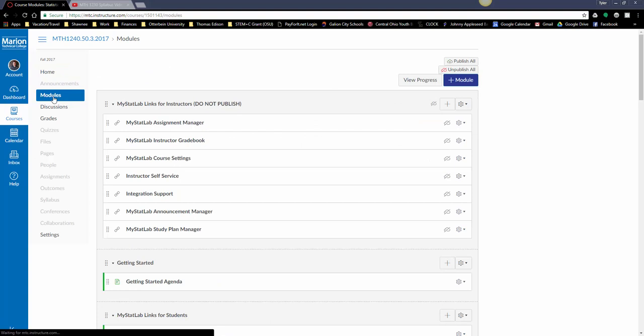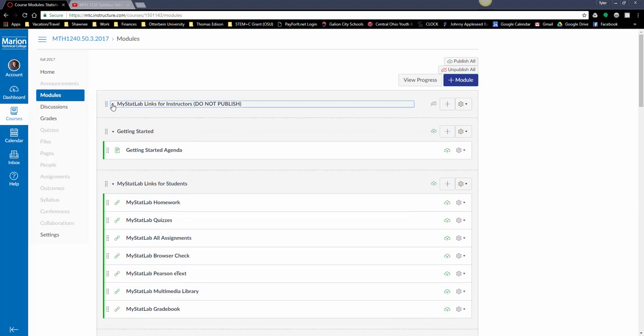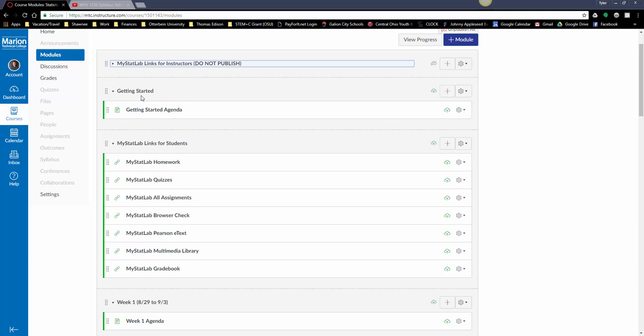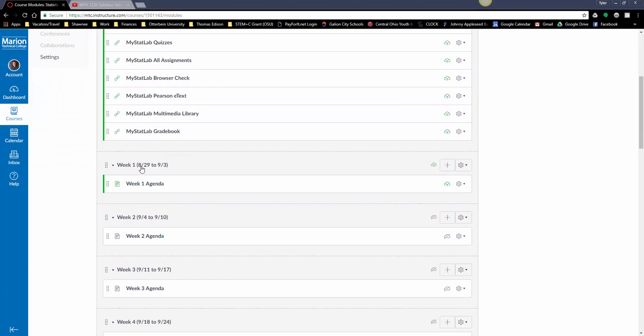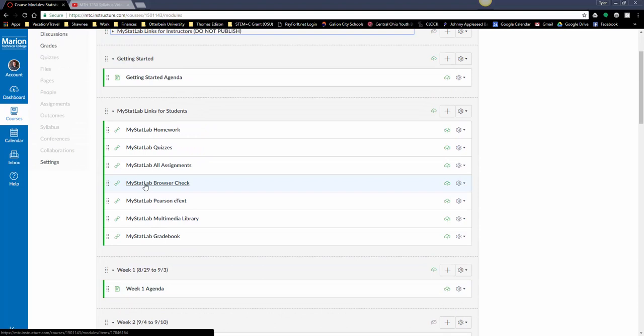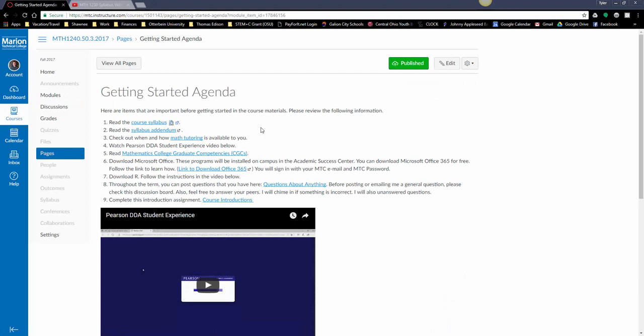A lot of the time you'll be in the modules tab. I break everything up in modules. I put a getting started agenda in all my classes, like week zero getting you ready for the term. Then I have a module for important links for MyStatLab, and from there everything is broken out into weeks. There's week one and then there's week one agenda, and we'll go through that in a moment.